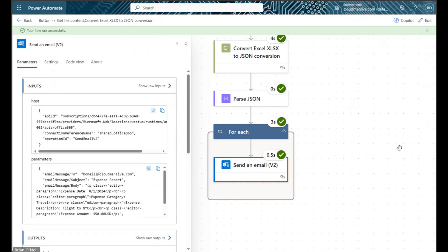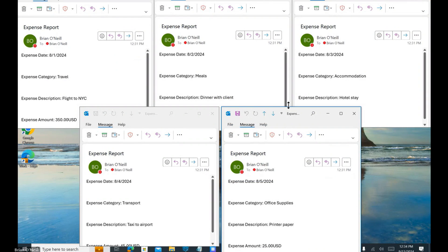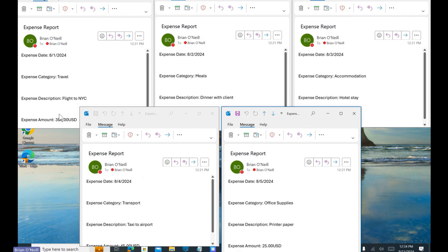When our flow finishes running, we will receive one or more emails, each containing related data from our JSON response. When I check my inbox, we will see five emails, one per object included in my JSON response, each outlining a category in the custom message format that I created.